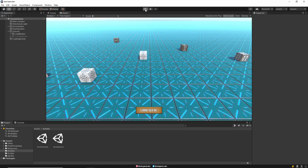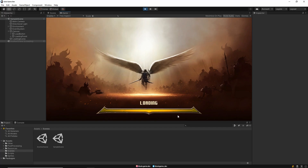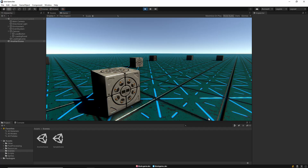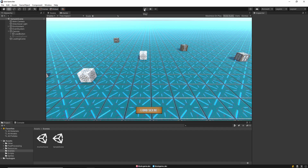And that's it. Let's test it now. As you can see, the loading screen is activated and then the loading bar starts to fill up and finally our scene is loaded. This loading process will vary depending on the speed of your computer or device.